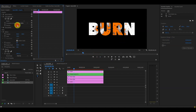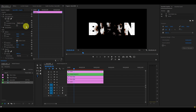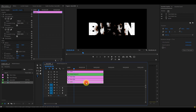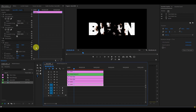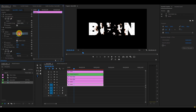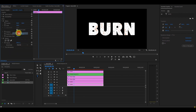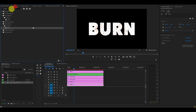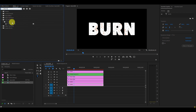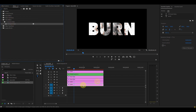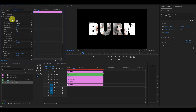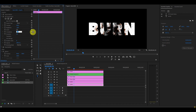With it still highlighted, go to the Essential Graphics panel, click on the word 'Burn', go down and change the fill color to a nice burn fire color, then click OK. Go to Effect Controls, and under Track Matte Key, uncheck the Reverse option and change Composite Using to Matte Luma. Duplicate the burn text layer on video 2 and drag it down to video 1. With video 1 still highlighted, go to Effect Controls and delete both Track Matte Key effects. Go to Effects, type in Fractal Noise, and drag the effect onto burn video 1.